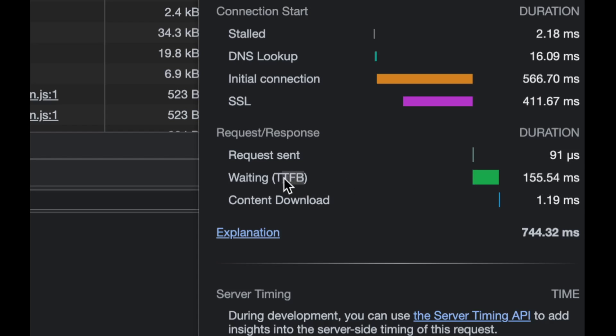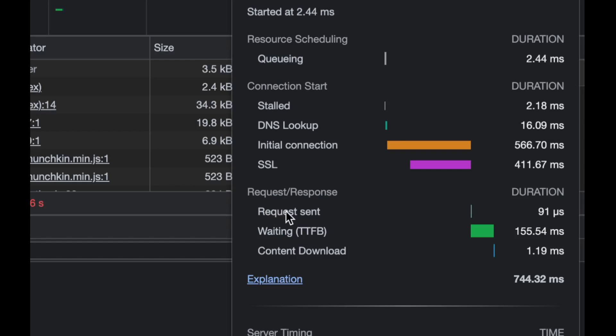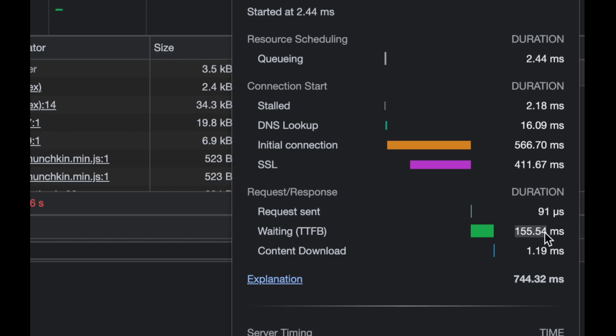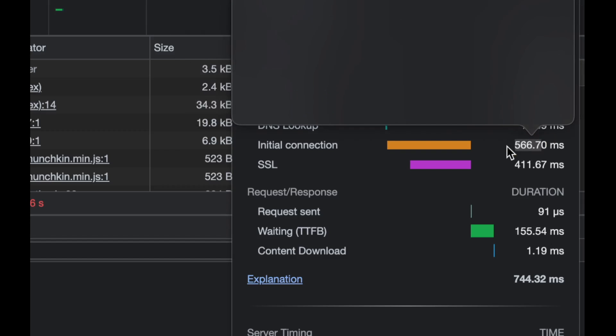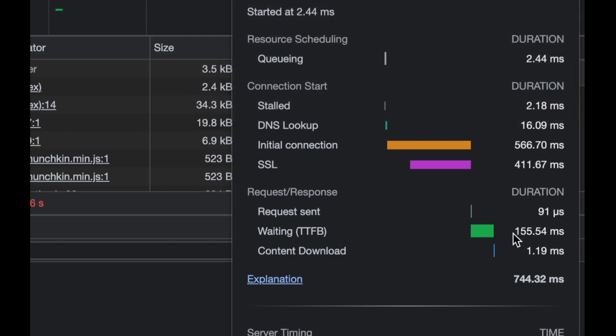But look at this, once we got the connection, it took nginx around 155 milliseconds to respond to us with the first byte. This is called time to first byte. We were waiting, we sent our GET request. Sending the request didn't take much because we just sent that GET slash and a bunch of headers. But the time to get the first byte is 155 milliseconds, meaning nginx took 155 just preparing that HTML. So we have waited almost a second, 744 milliseconds to see something.